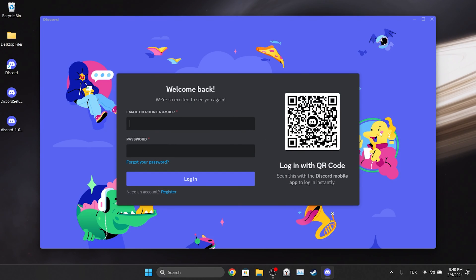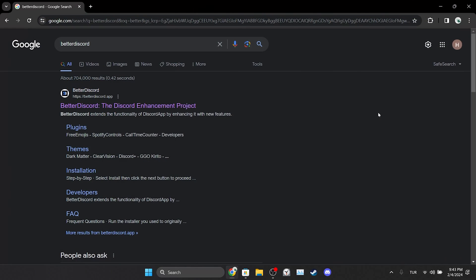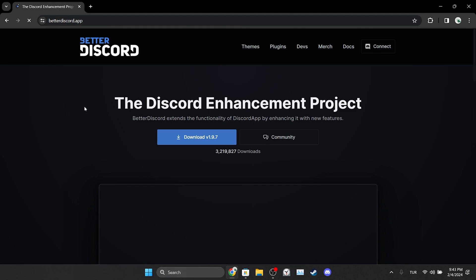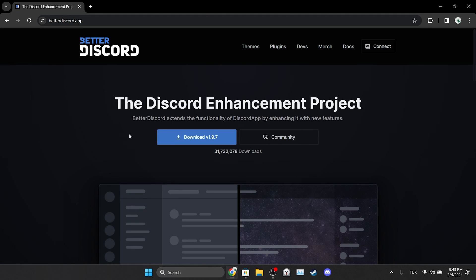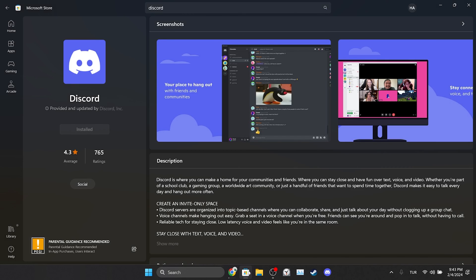Now you can check if the problem is solved or not. Before I finish the video, there are alternative solutions I want to mention. The first alternative solution is to use BetterDiscord. The second alternative solution is to download Discord from the Microsoft Store. Microsoft Store version might work more stable than desktop version. You can solve your problem by trying these alternative solutions as well.